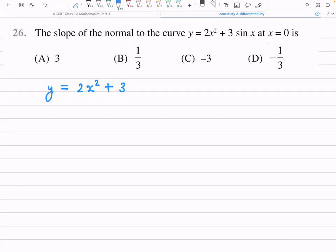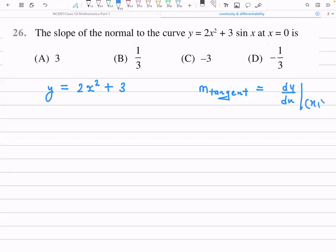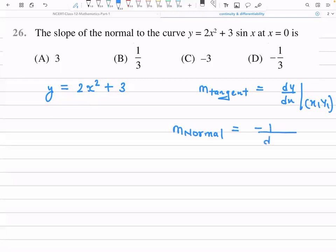We know that the slope of the tangent is dy/dx at point (x₁, y₁). The slope of the normal is -1 divided by the slope of the tangent, that is -1/(dy/dx) at point (x₁, y₁).